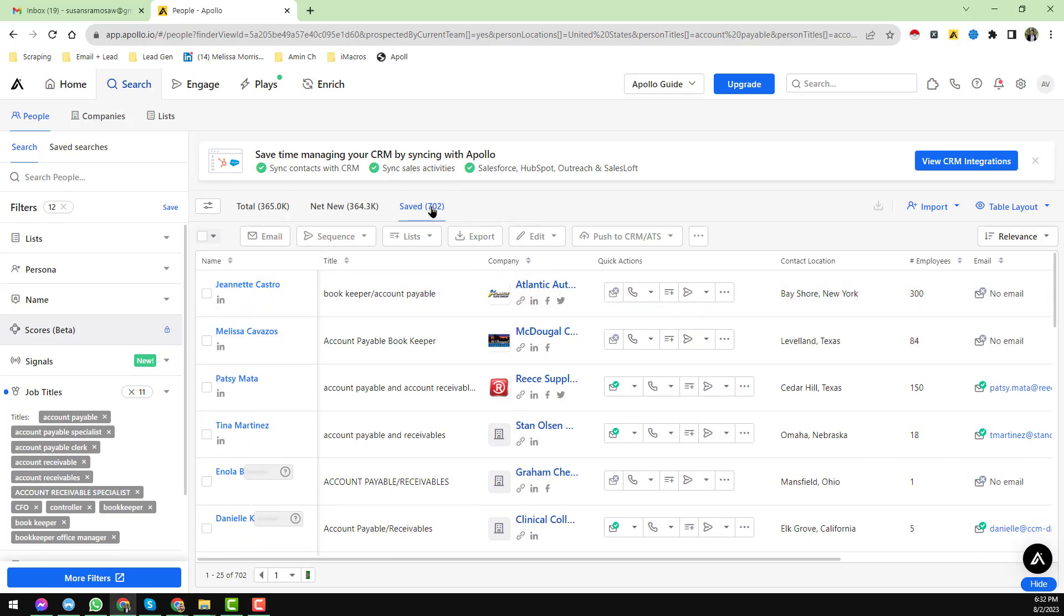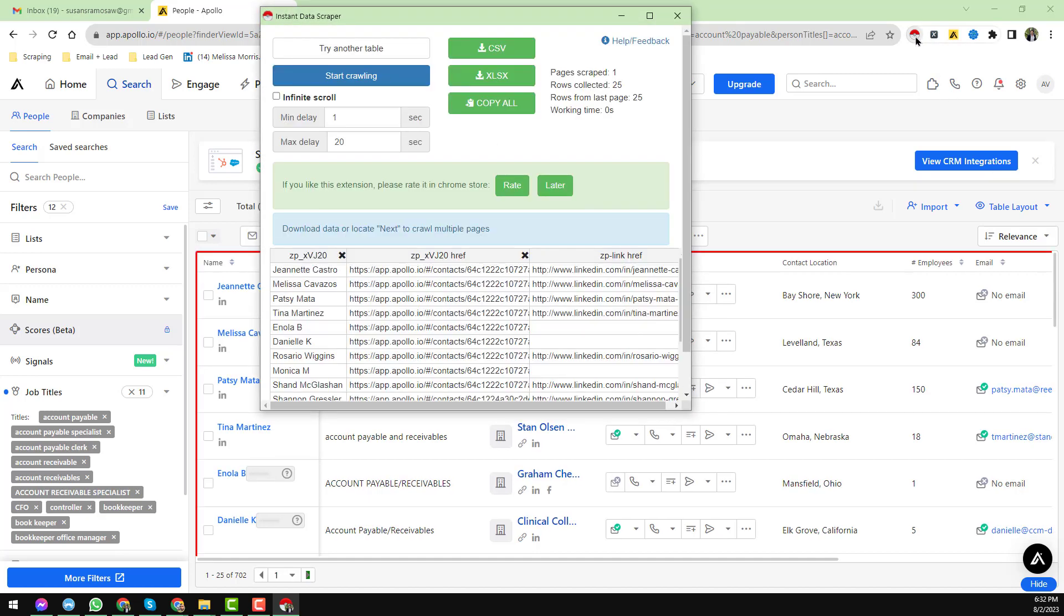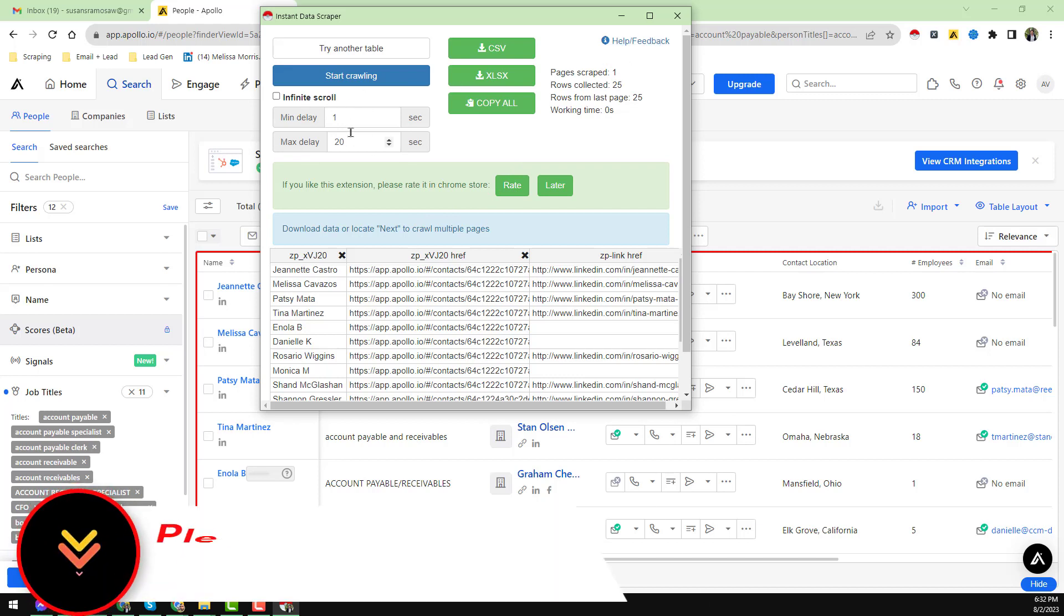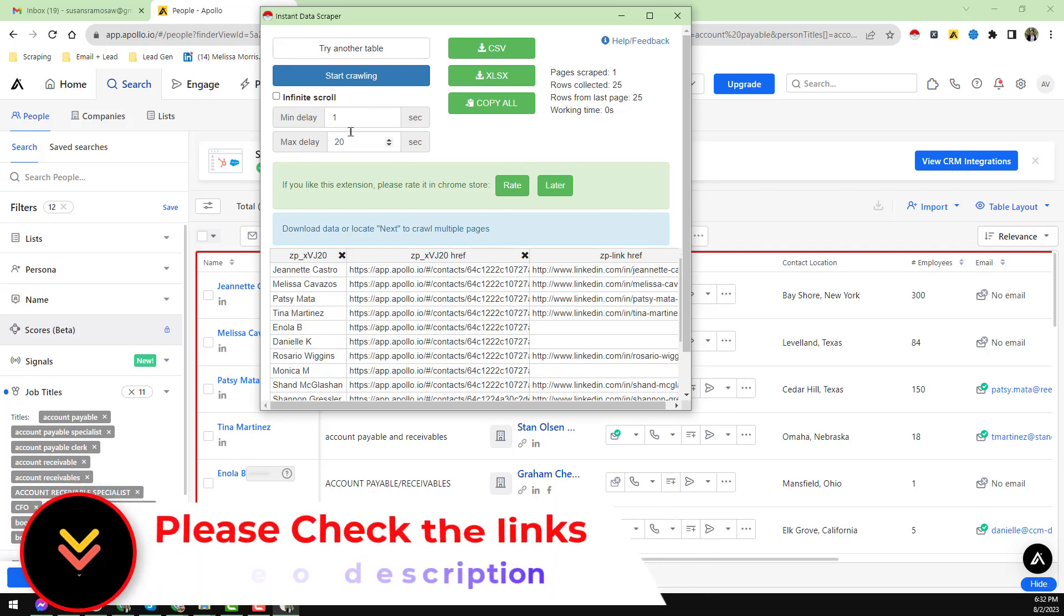First of all, go to the Apollo save section and after that just click on the Instant Data Scraper. This is the Instant Data Scraper. When you click on the Instant Data Scraper, you will find this option here. Please notice very attentively.